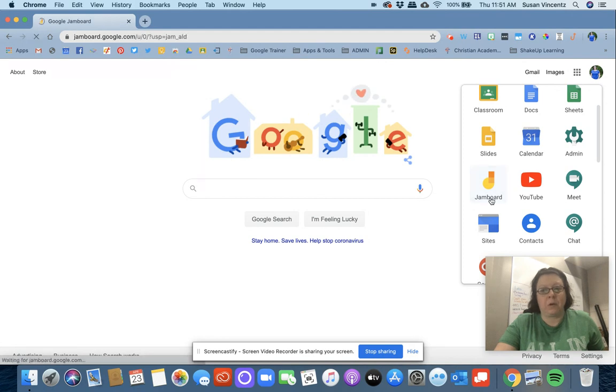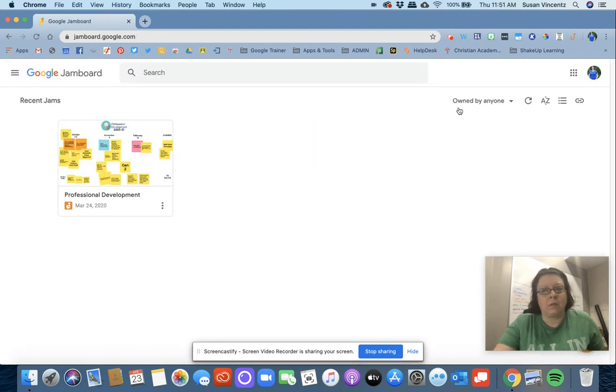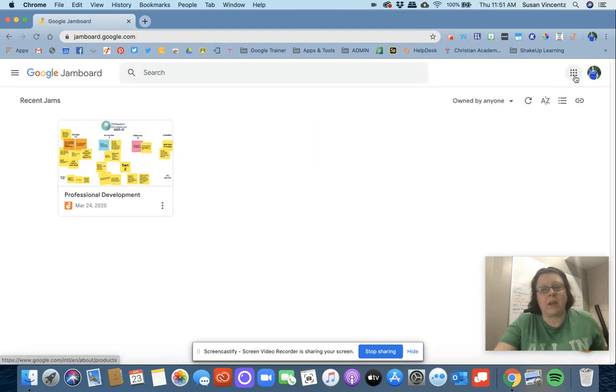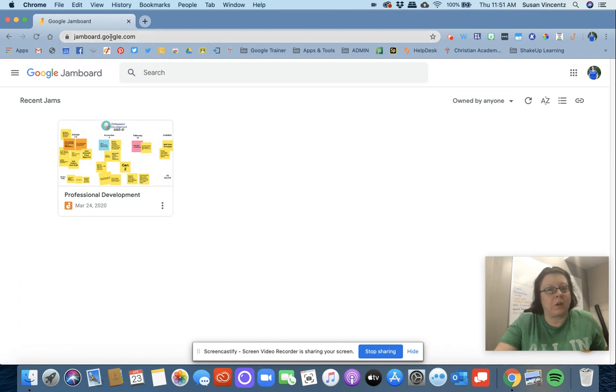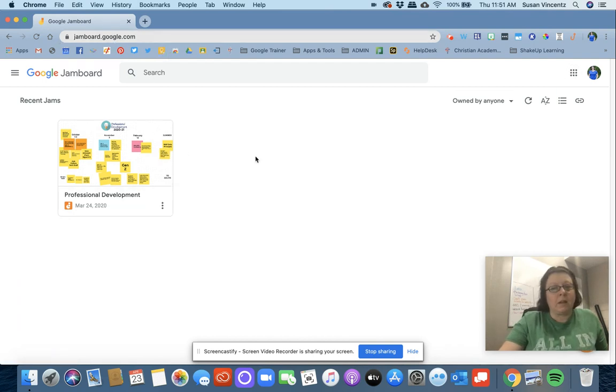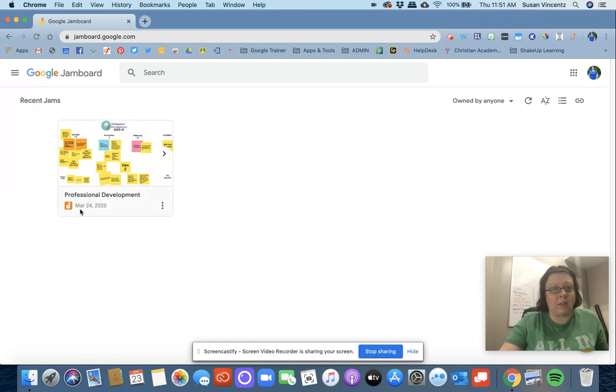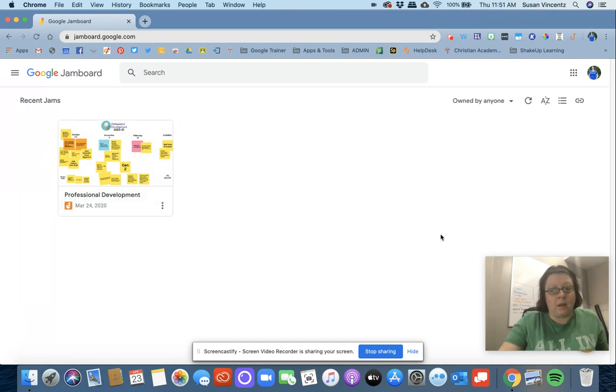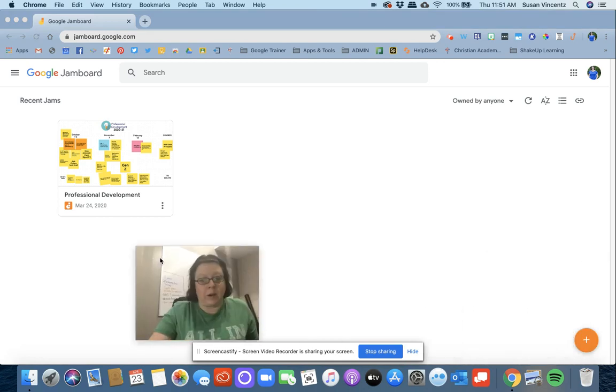We're going to click to open Jamboard. If you don't have access to the waffle menu, just go to jamboard.google.com. It'll look much like your Google Drive or Google Docs. If you have anything saved here, it'll be there ready to go.